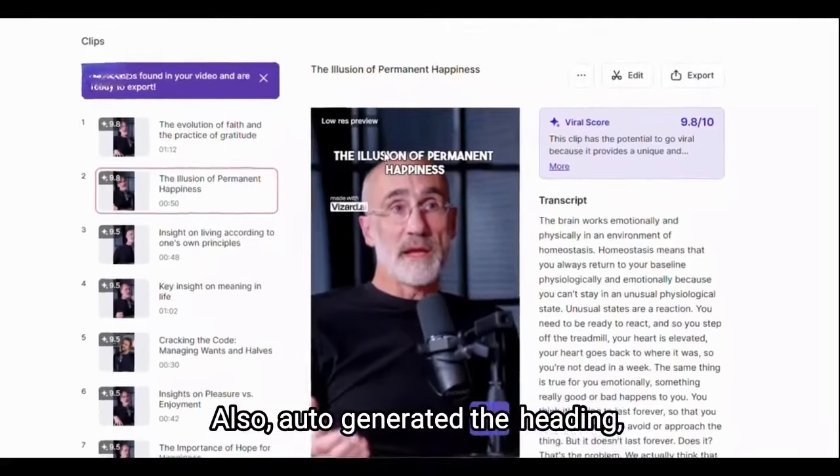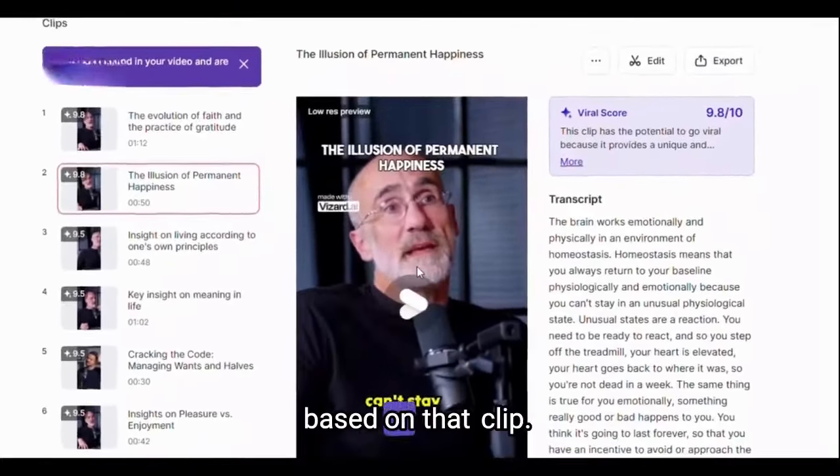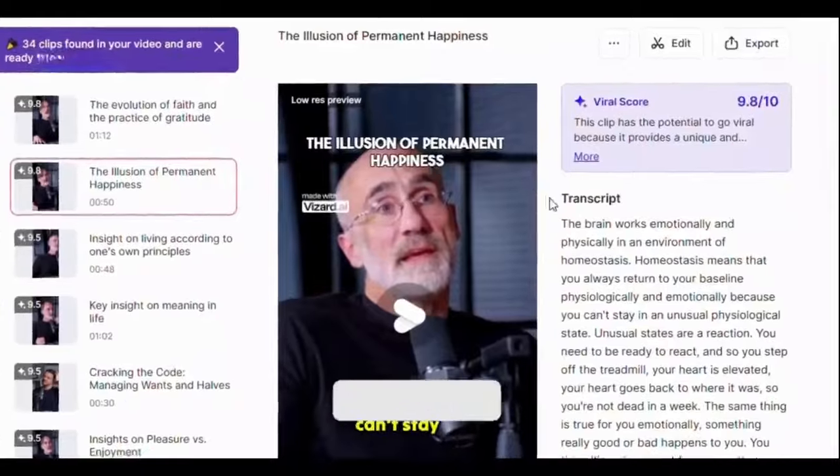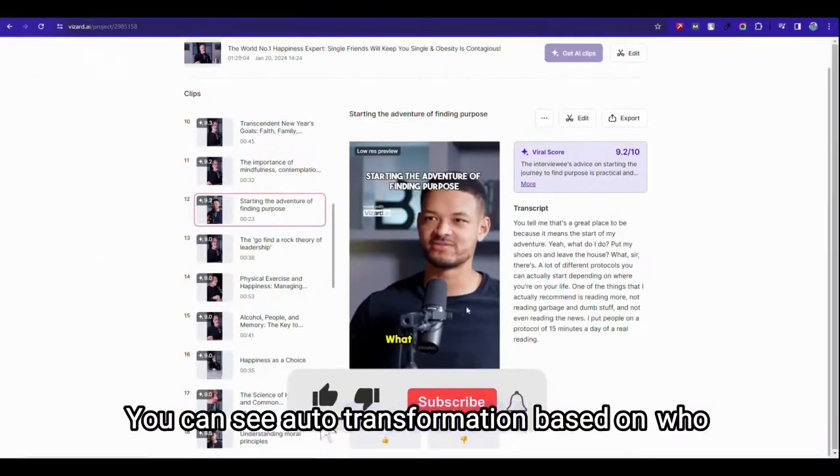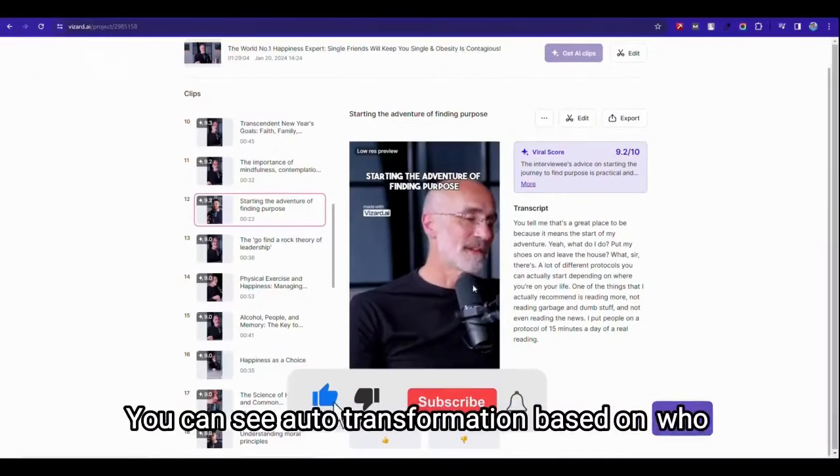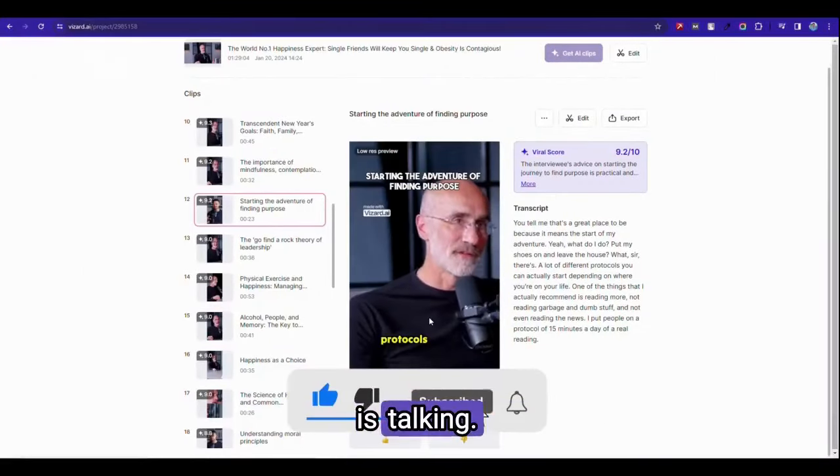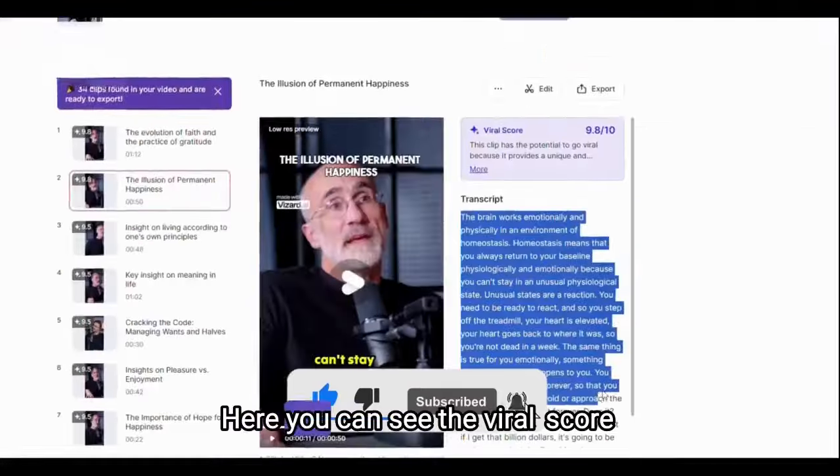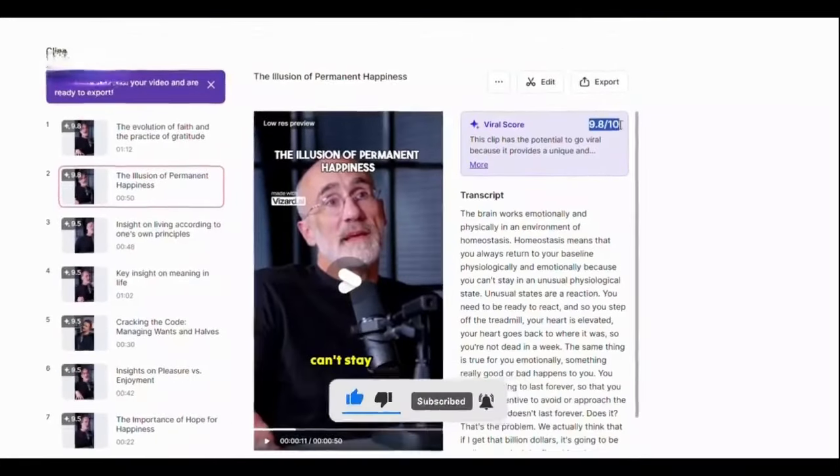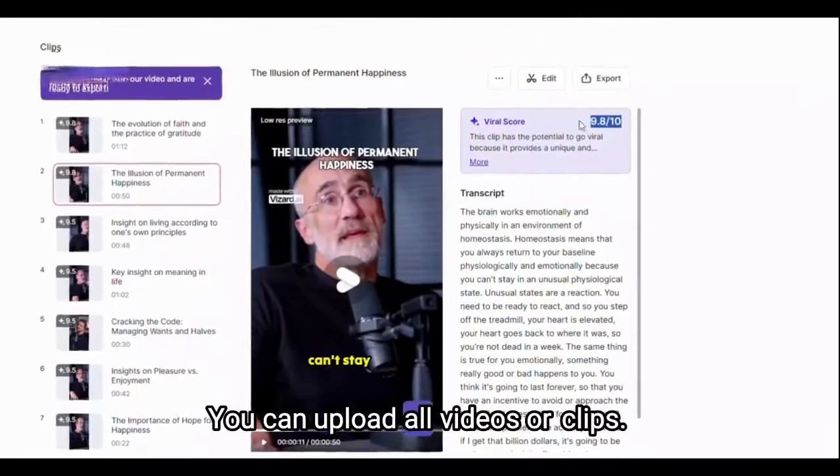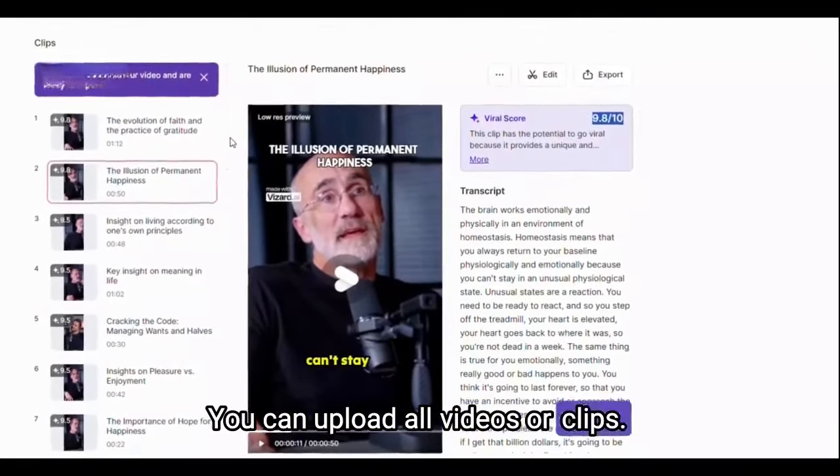Also auto generated the heading just on that clip. You can see auto transformation based on who's talking. Here you can see the viral score. You can upload full video or clips.